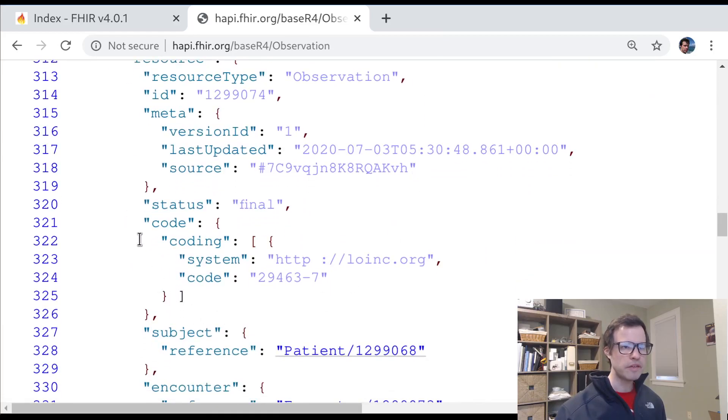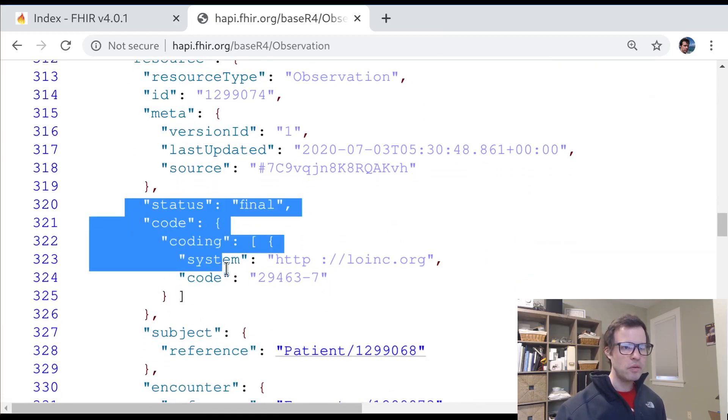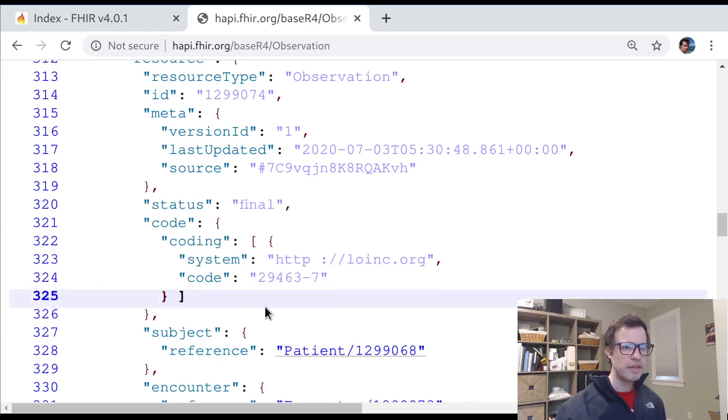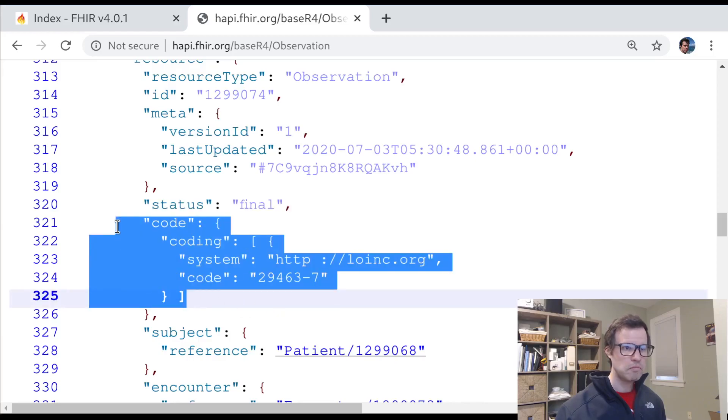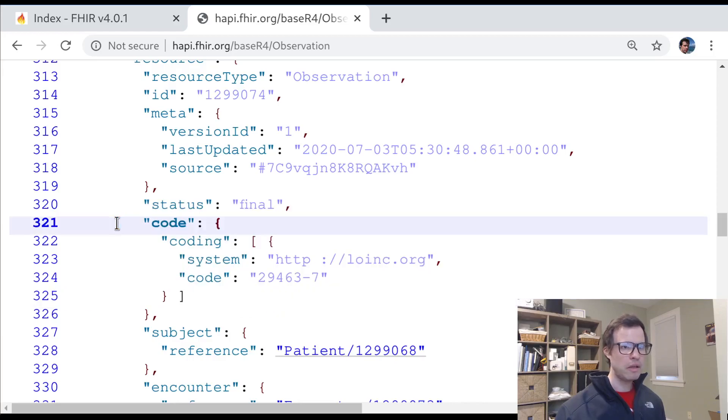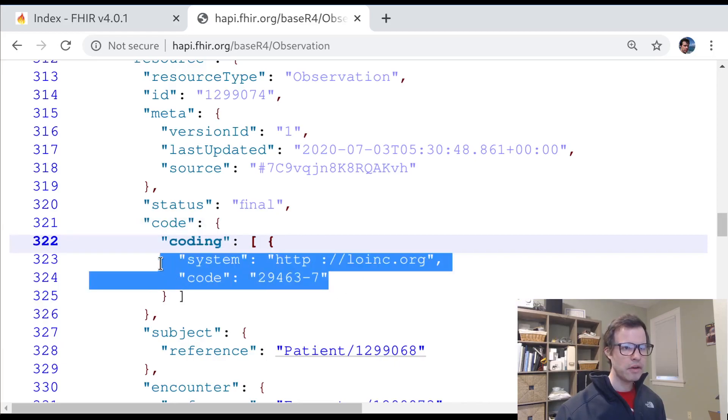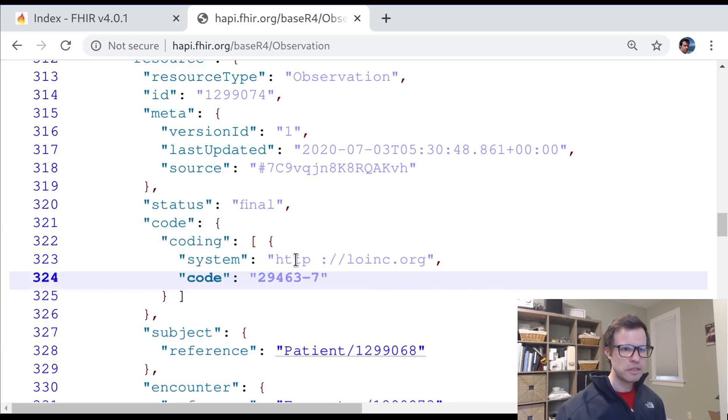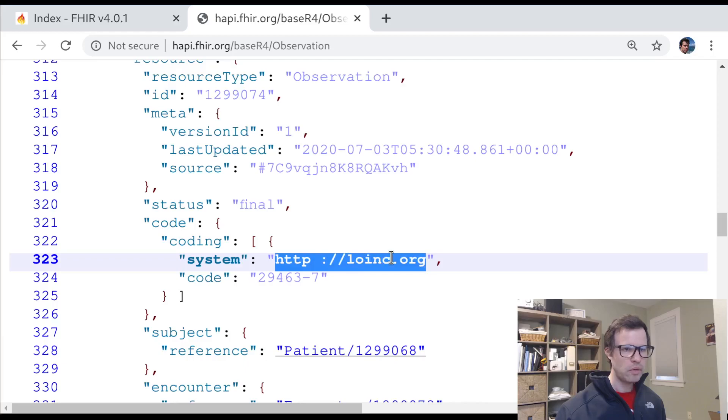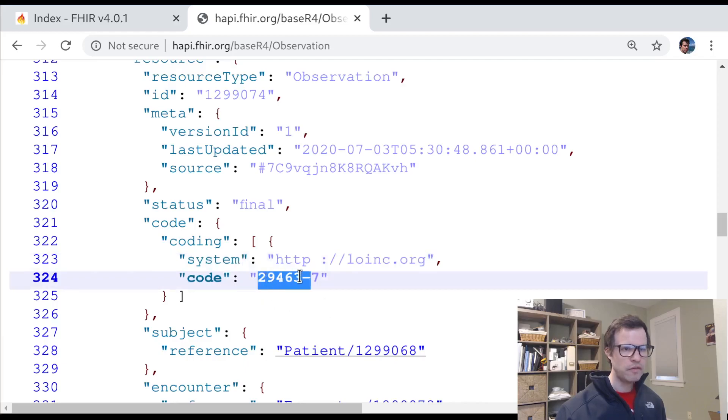Here's something different. Here's an observation where the code doesn't have any text value at all. But instead, it has this coding array. And we can see here is a LOINC code. This says the system is LOINC.org, and the code is 29463-7.